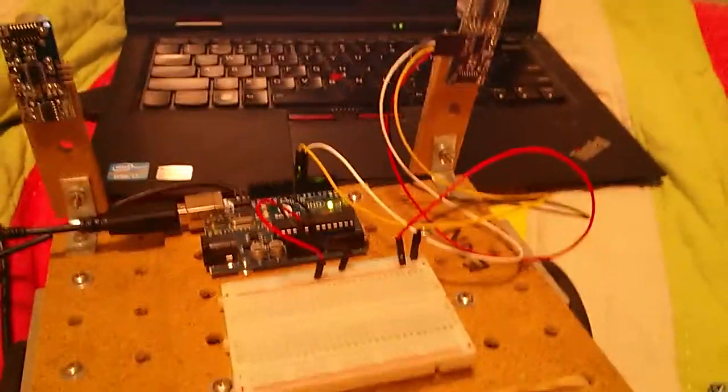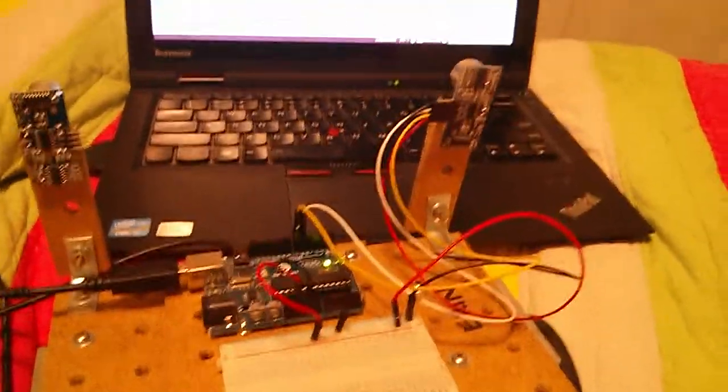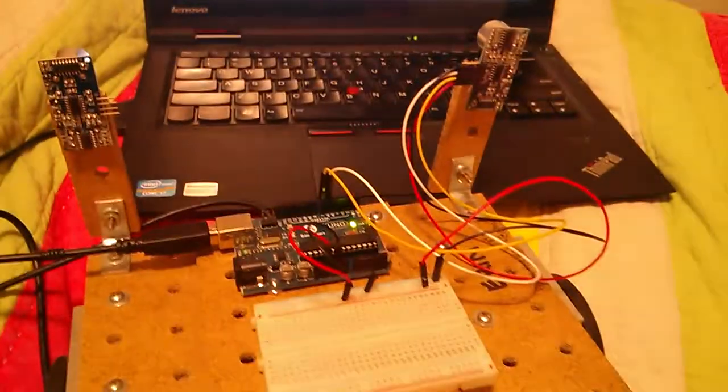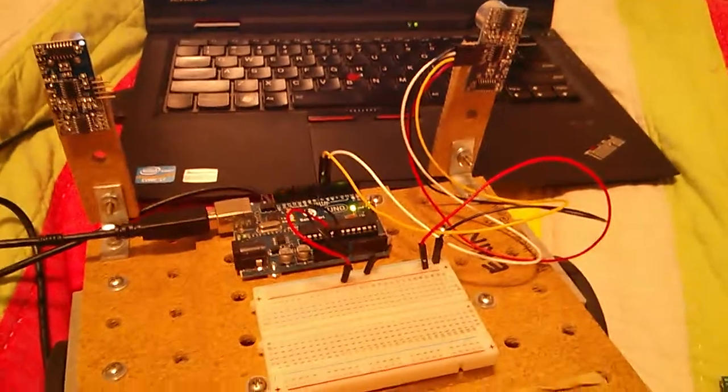Once you have those things set up, you can do the wiring in real life like it is in the fritzing schematic.